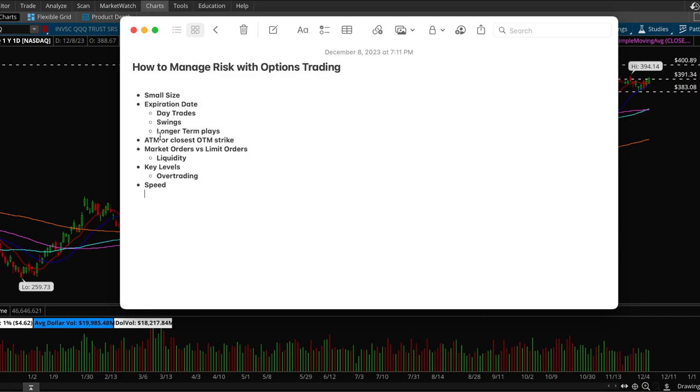Next thing, you want to choose at the money or the closest out of the money strike. These are typically lower risk and less volatile compared to more out of the money strikes.